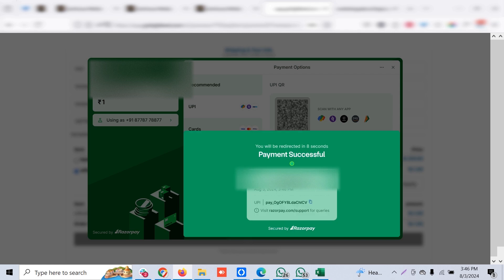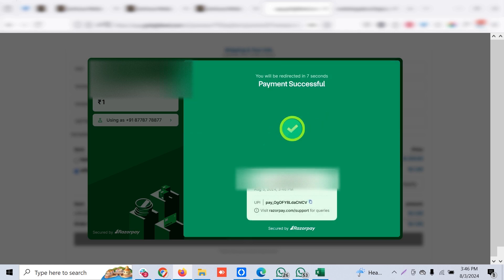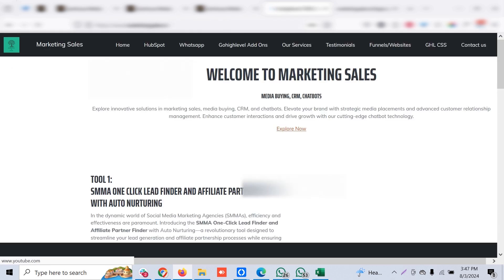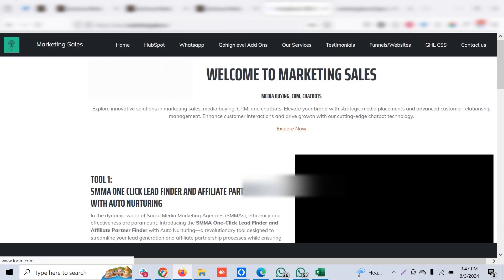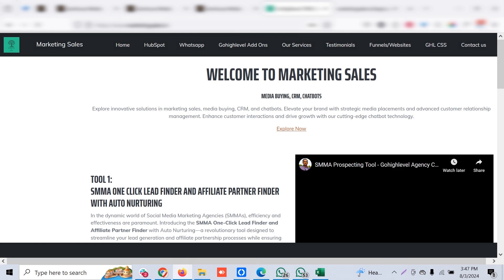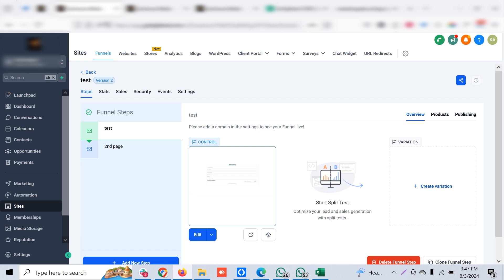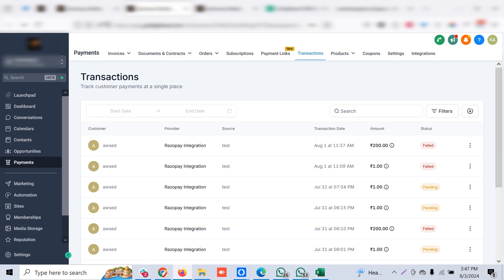It shows that payment is successful and the page will be redirected to our next page or whatever we have given. Here I've redirected to my website, so the payment is successfully done.